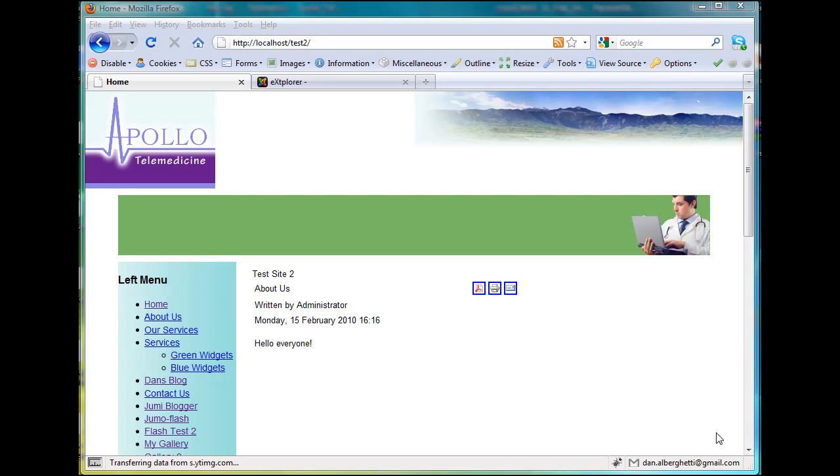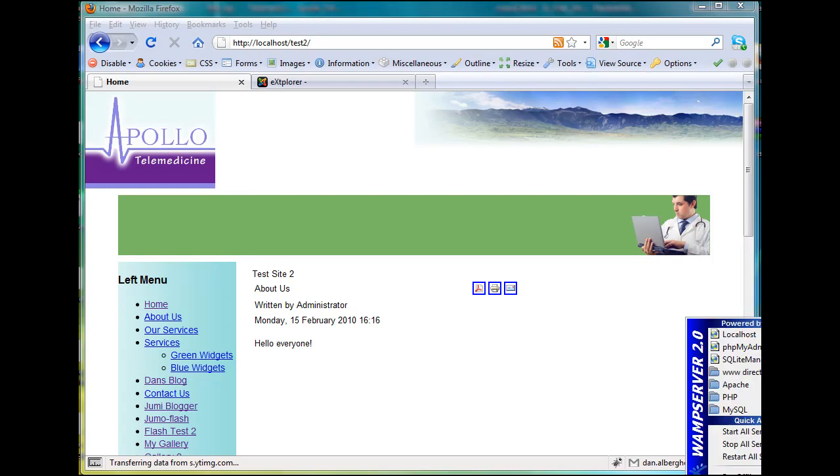Okay, I uploaded my template that I created to my test Joomla site here locally on my local WAMP server. There it is again.